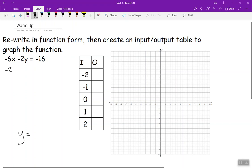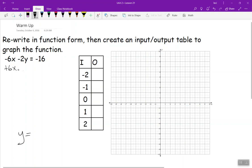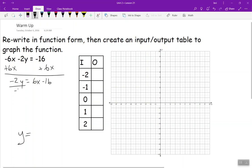This could also be written as negative 2y minus 6x equals negative 16. Either way, we do the same thing: we're going to add 6x to undo it. So we get negative 2y equals 6x minus 16. We can't combine those, and then we divide everything by negative 2.